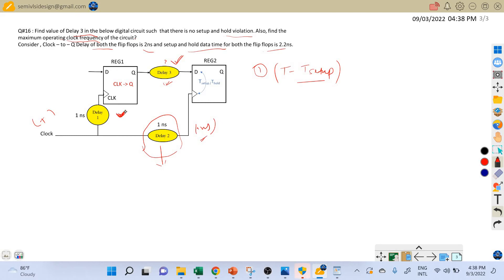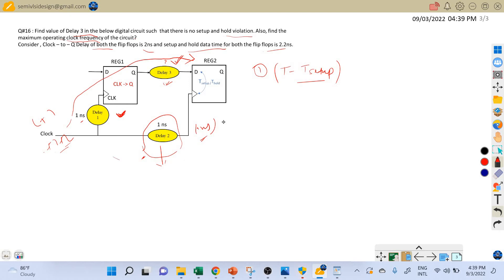Delay 1 is coming in the launch path. When the clock signal is applied, it reaches the launch flip-flop after one nanosecond and the capture flip-flop after one nanosecond. So there is a one nanosecond delay. Let's consider the positive clock skew — there is a one nanosecond delay in the clock signal reaching both the launch and capture flip-flops. While writing the setup equation, we consider delay 2 in the required time term.